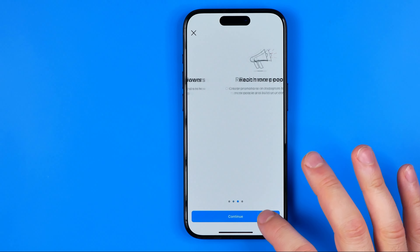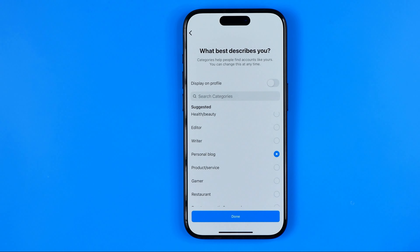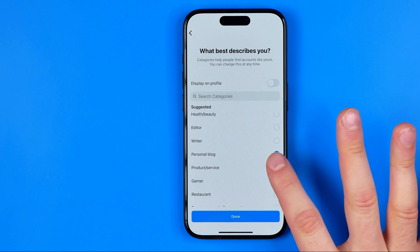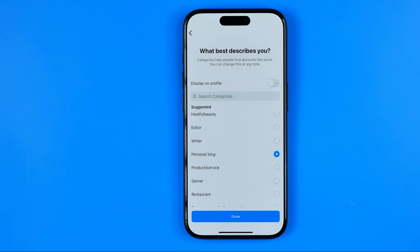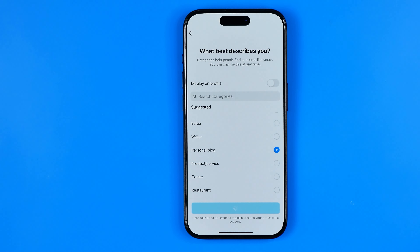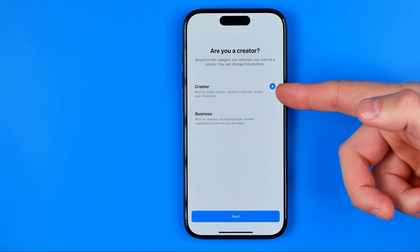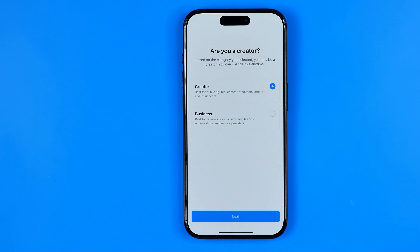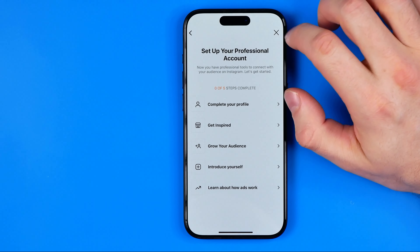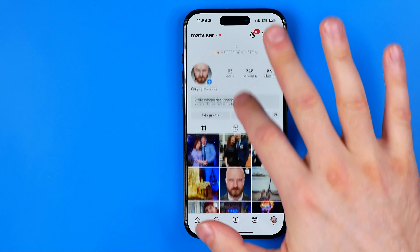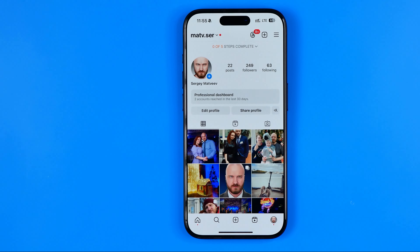Now we need to go through all of these steps to turn our account into professional. On that step I will keep personal block selected, but it doesn't really matter what you choose — you can just hit done. After that you will be taken to the next step where you can choose whether you'd like to be a creator or business. It doesn't affect anything either, so just hit next and then close it, because we have already turned our account into a professional account.